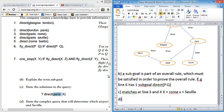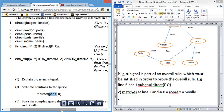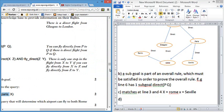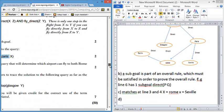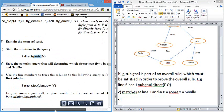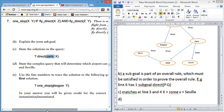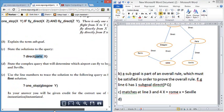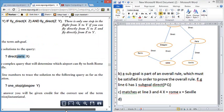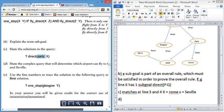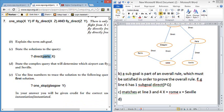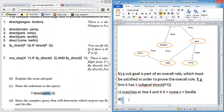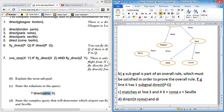Part D, this will give you a trick here again. State the complex query that will determine which airport can fly to both Rome and Seville. So we are going to have to say that Rome and Seville. So direct X goes to Rome and direct X also goes to Seville.